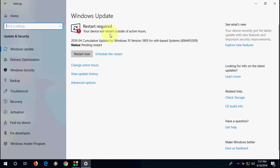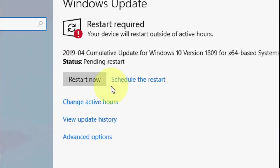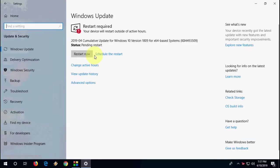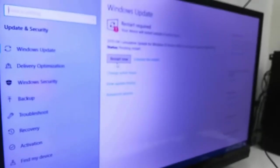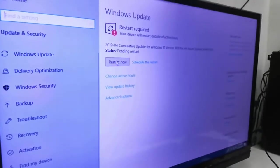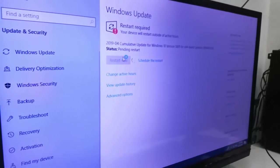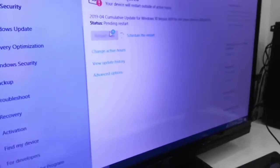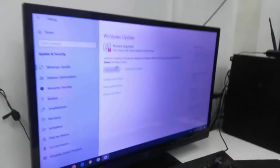After download completes, you will get Restart Now or Schedule to Restart. If you have free time you can go with Restart Now, but before doing this close all background applications.